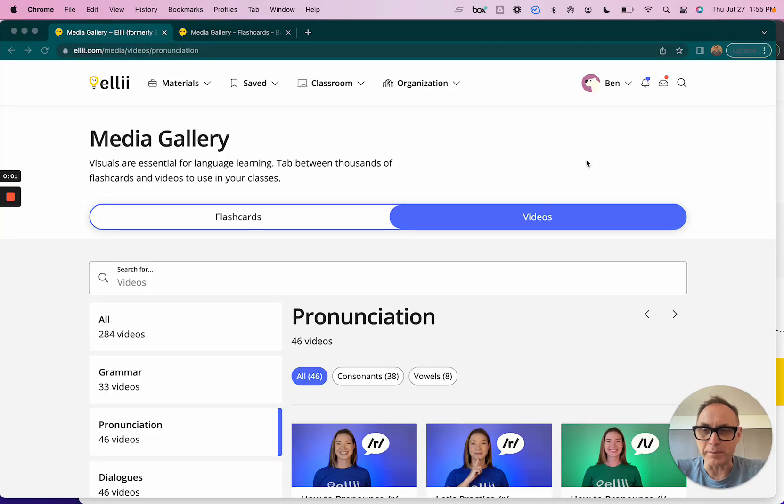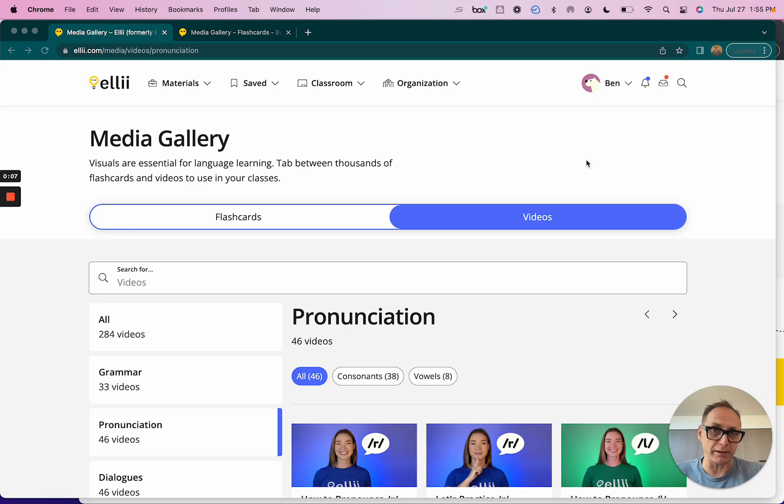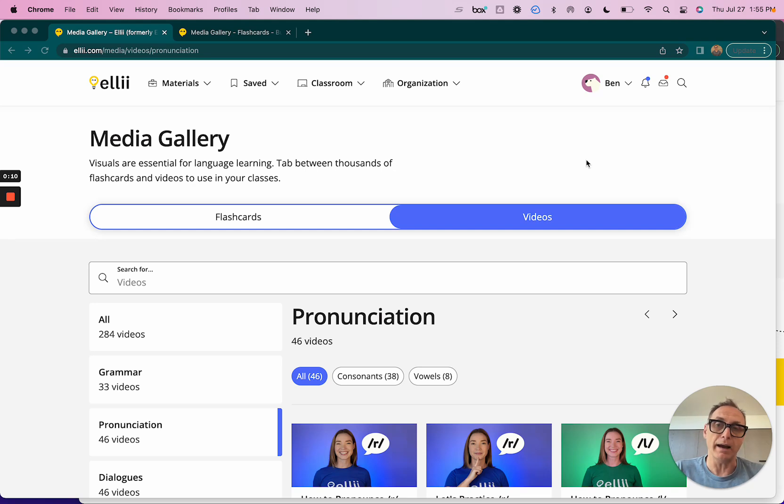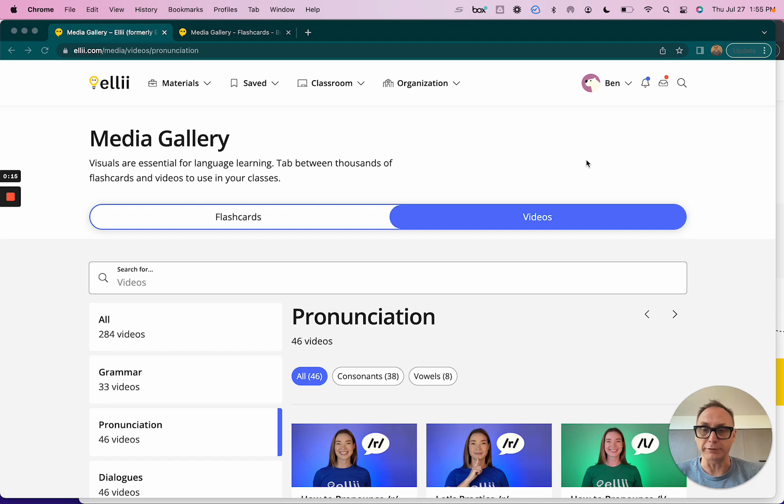Hi everyone, I'm Ben from Ellie. In this video I'm going to show you how you can really easily assign videos and flashcard sets that you've made, or flashcard categories that we've made, to your students within a class using our lesson planner. It's really simple and I just want to show you how to do that.